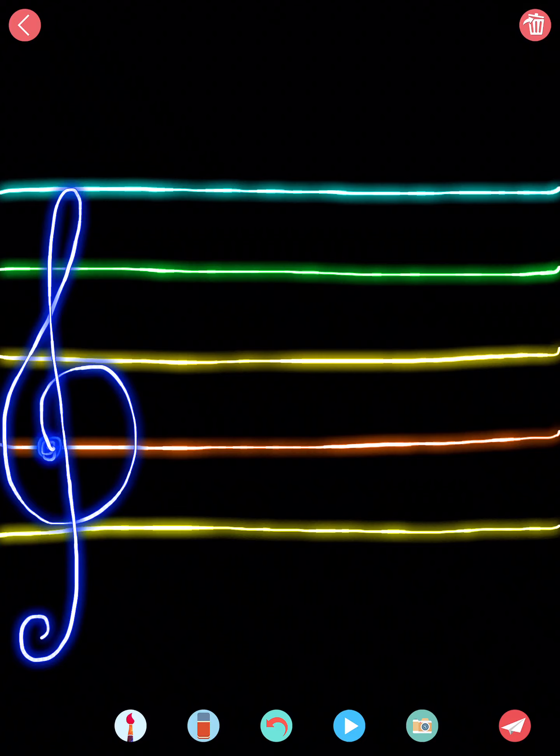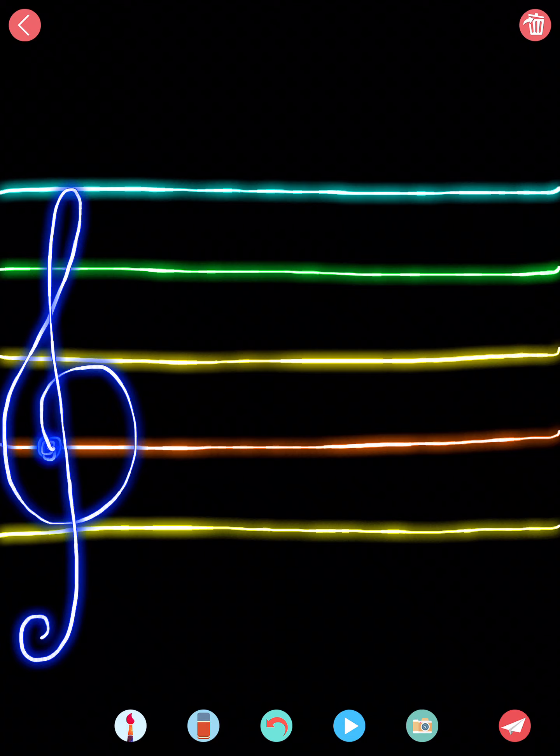So this next quiz with the names of the spaces on the treble clef is going to have two notes to guess.